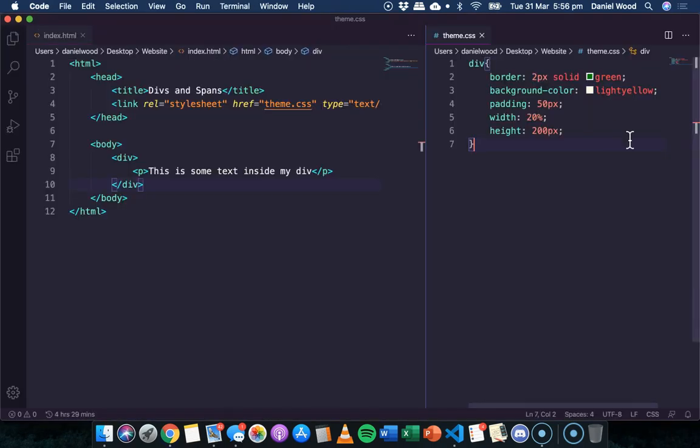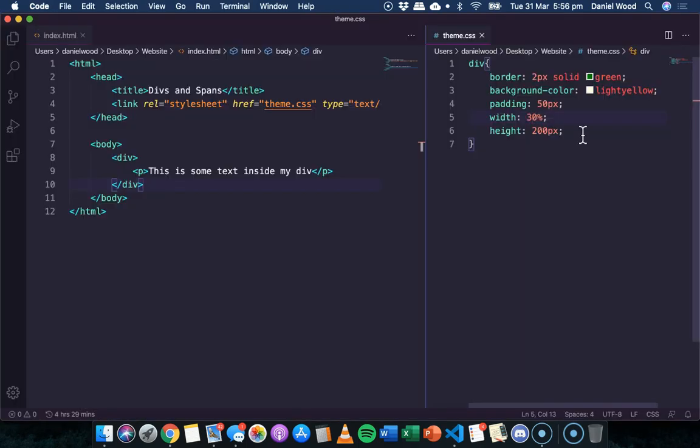Like that. So we can use percentage or pixel values there for width and height.